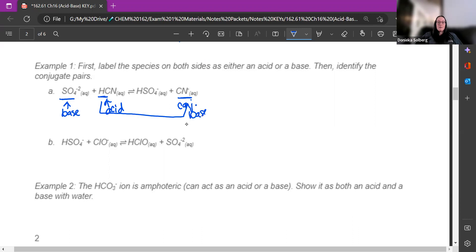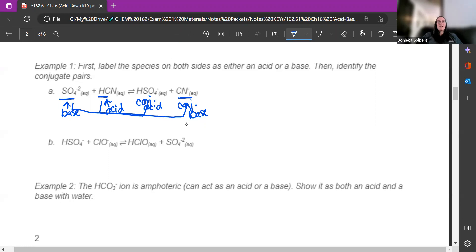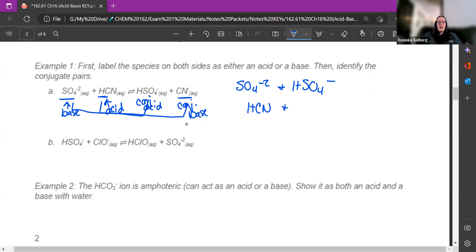These two are a pair: if this is my acid, then this is my conjugate base. And if this is my base, then this is my conjugate acid — that's what it turned into. In the backward reaction, this acts like an acid and this acts like a base. So the conjugate pairs are: SO4²- and HSO4-, and HCN and CN-.